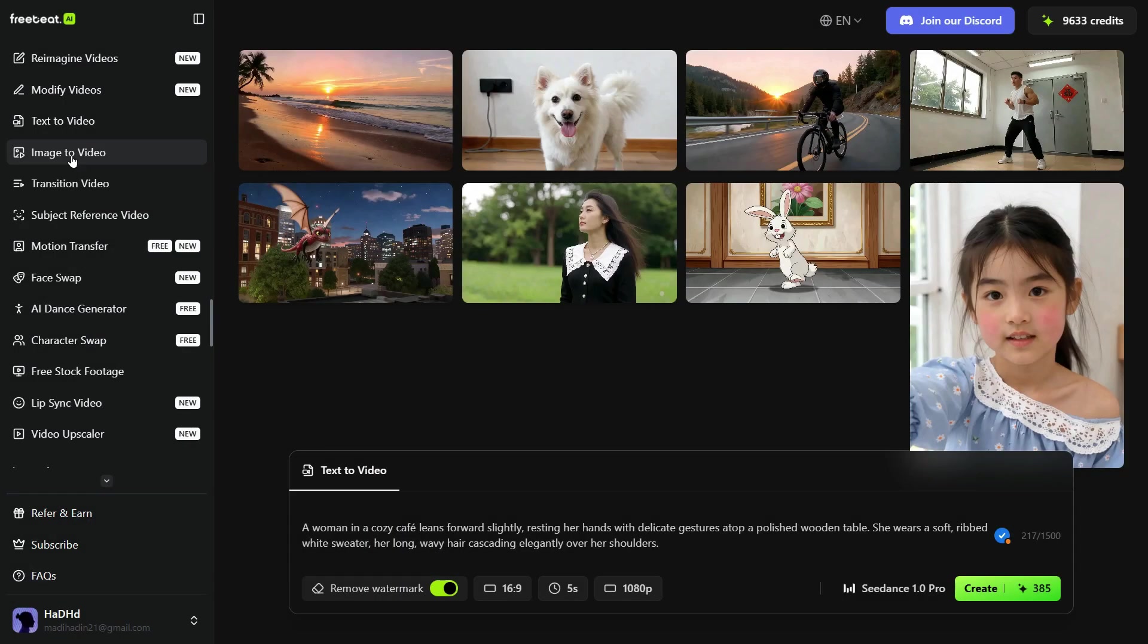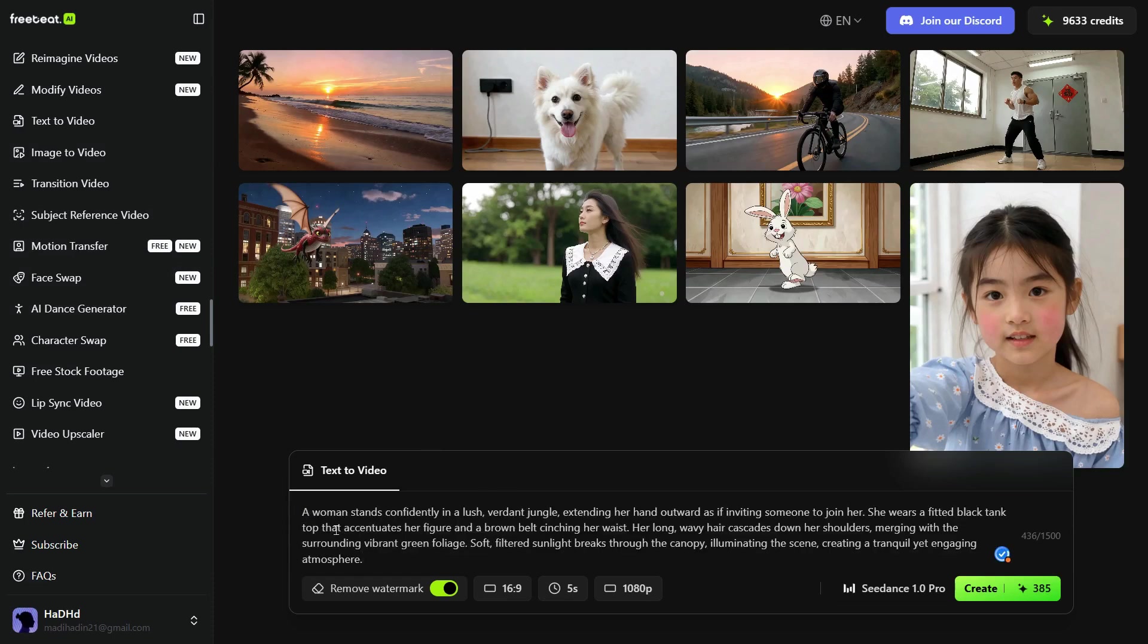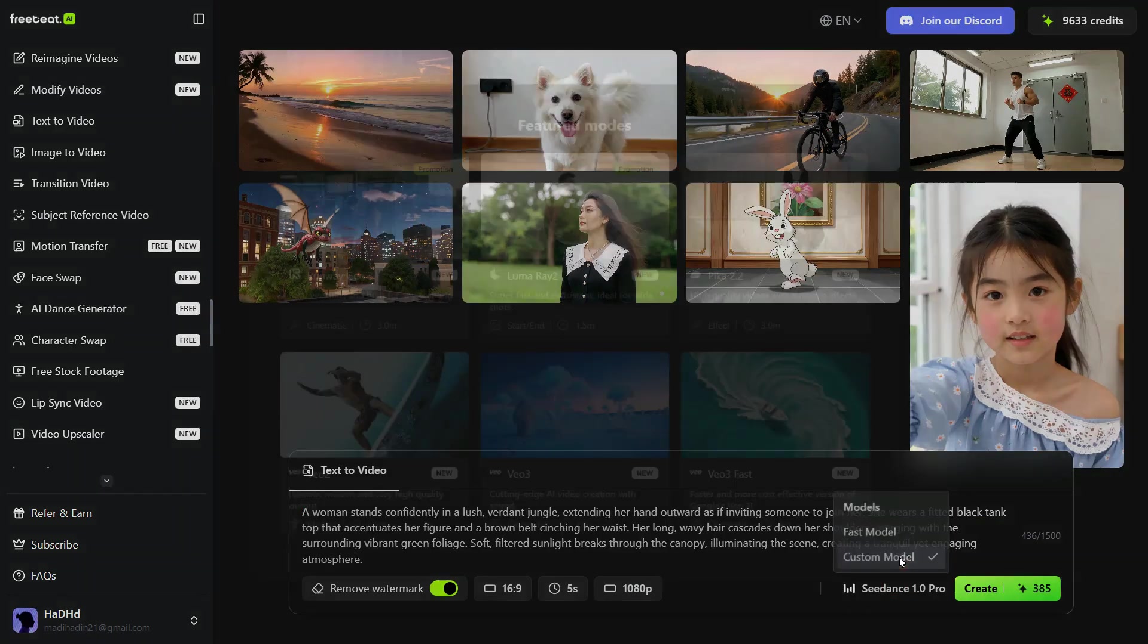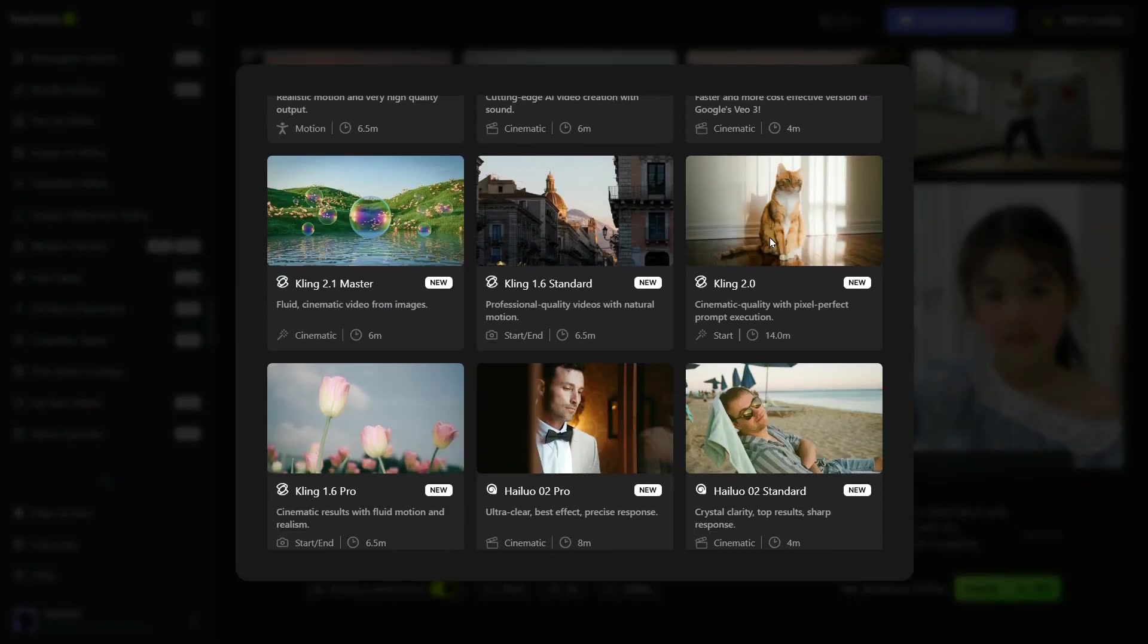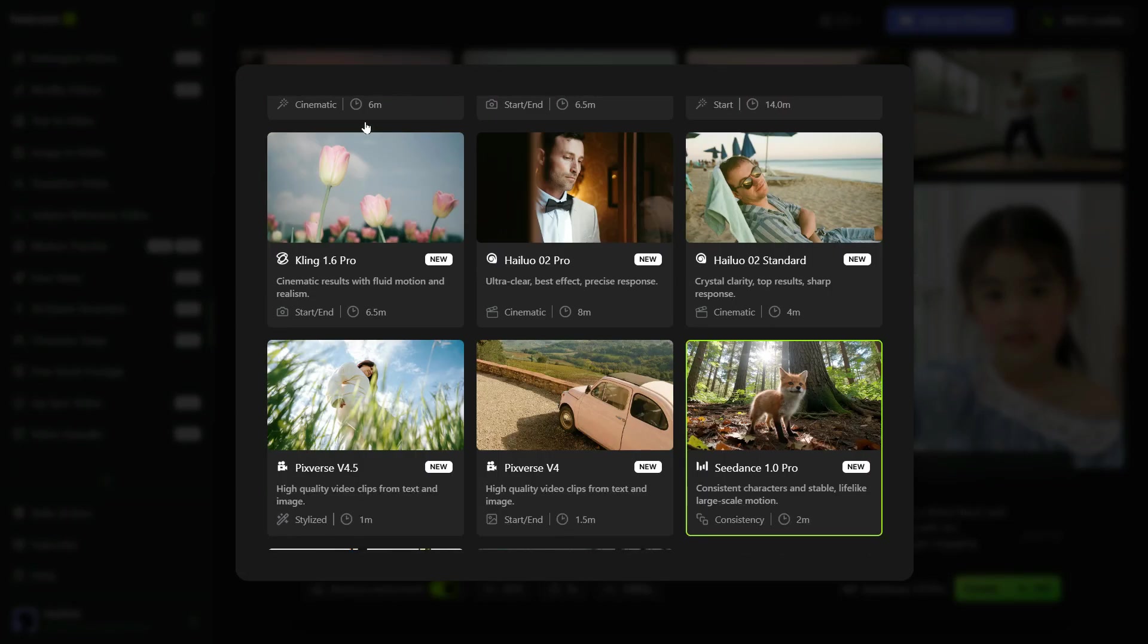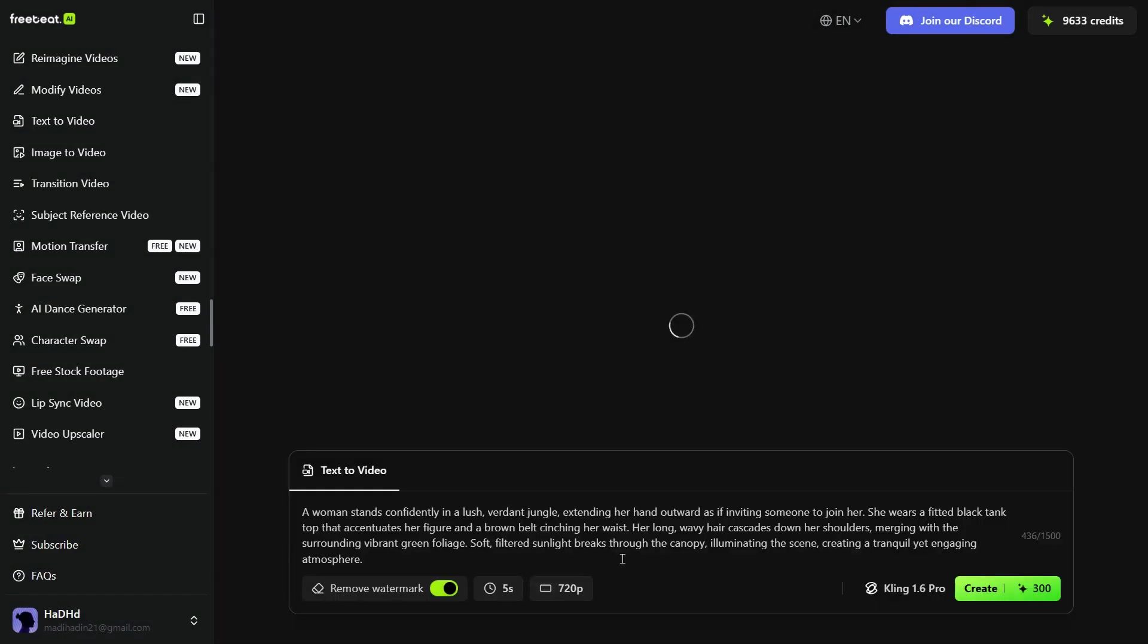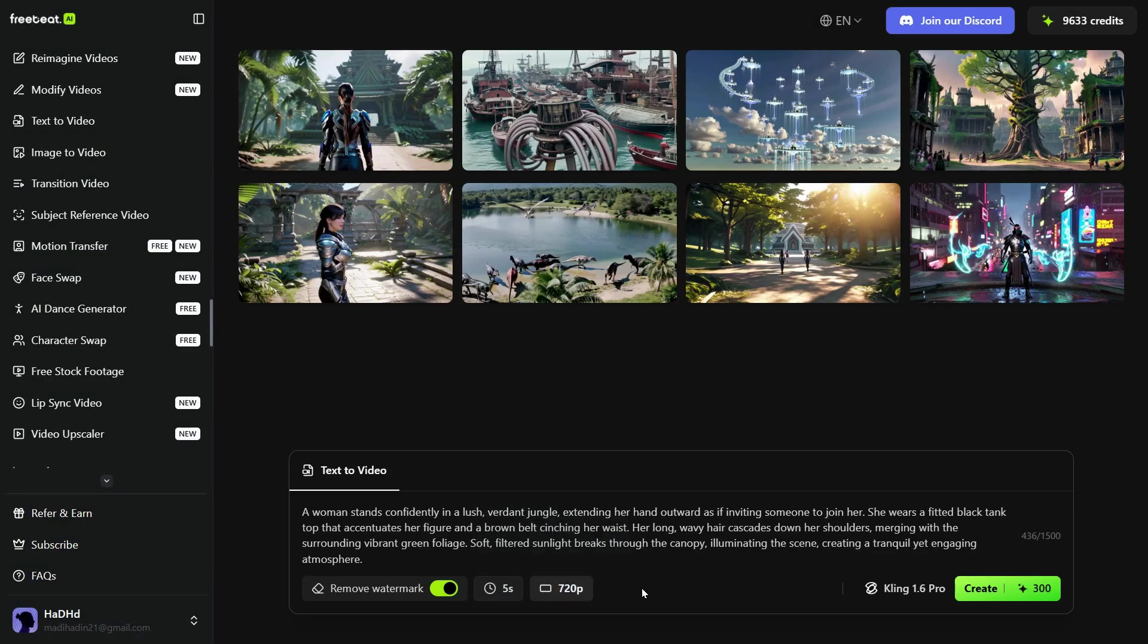Let's create one more video with different model. First, I will paste the detailed prompt that I created from ChatGPT. Next, we go to the Custom Model. And this time I will select Kling 1.6 Pro. Now, we can select a duration of 5 or 10 seconds. After that, click on the Create button. And here is the output. Excellent, the result perfectly aligns with both my expectations and the prompt I provided.